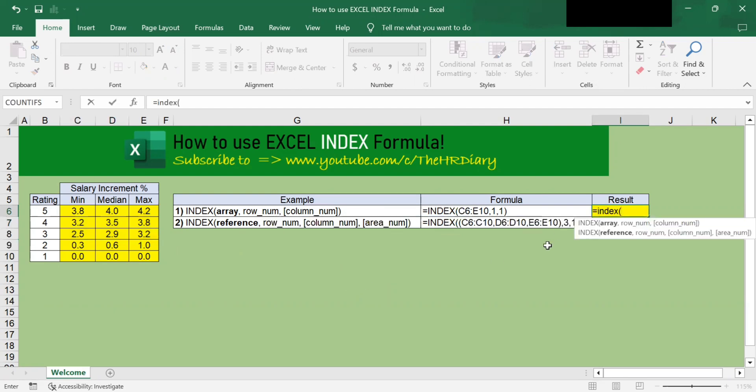So you can see there are two ways of using the INDEX formula. The first way is the INDEX array formula. The second is the INDEX reference. Let me first explain how the INDEX array works.